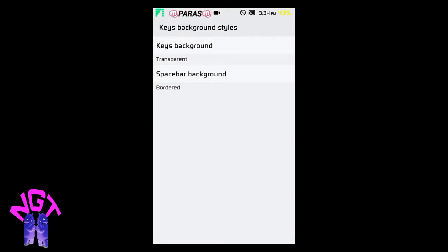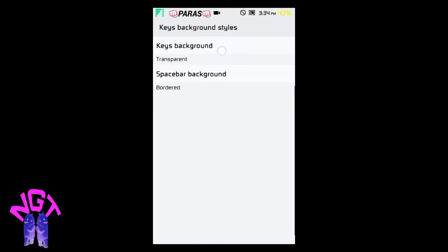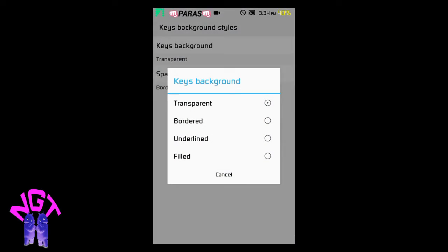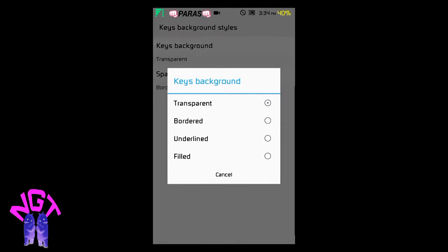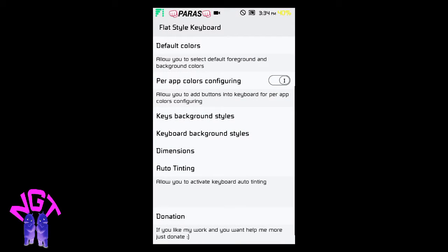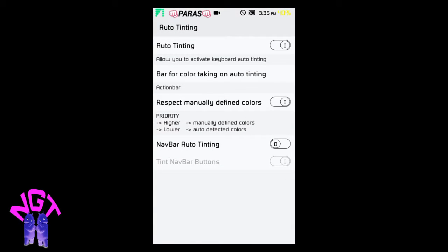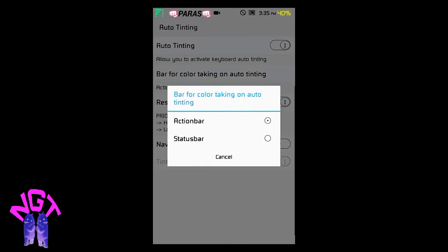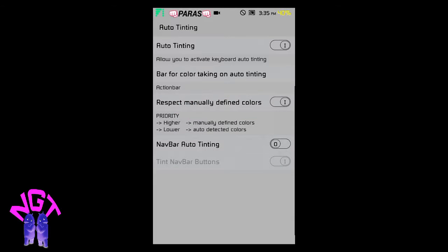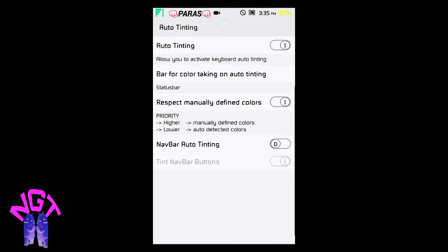Let's select Bordered for Spacebar Background and for Keys we need Transparent. You can also auto tint your keyboard. The color of the status bar depends on the color of my keyboard.